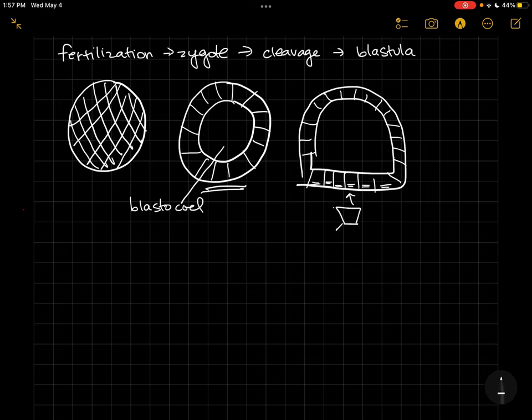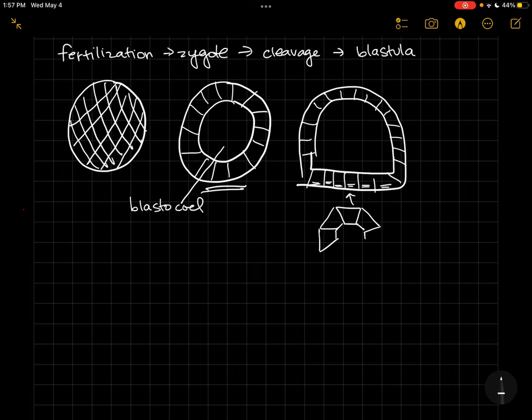And it will give us these wedge-shaped cells with one side longer than the other, and that will give us a curved tissue like so. So this side got smaller—we'll call that apical constriction.